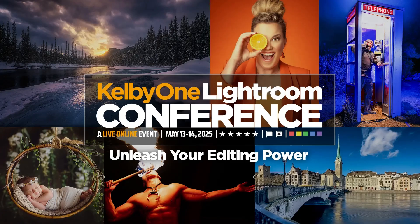Elevate your photo editing skills at the Kelby One Lightroom Conference. Learn from the experts and transform your photography. Sign up at kelbyone.live.com.